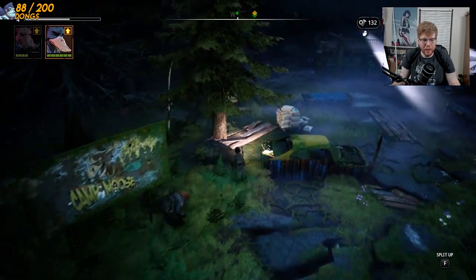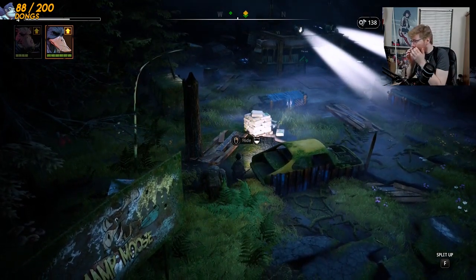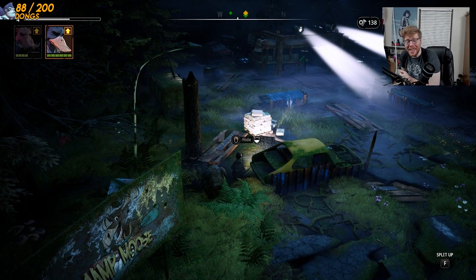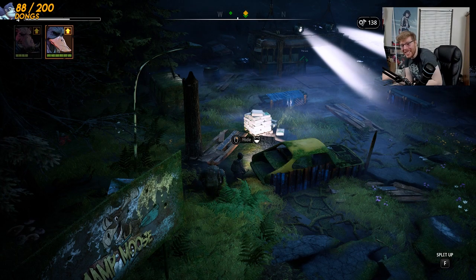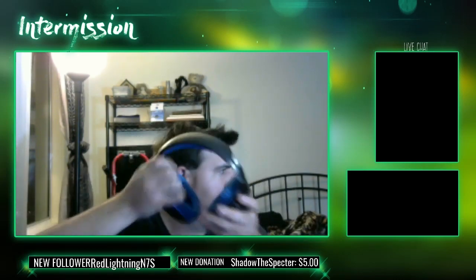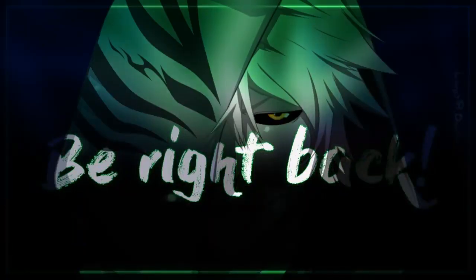Hello, how have you been? What the f***?! What was that — Jesus Christ, oh my god! I knew it wasn't the game. I knew it wasn't the game — I knew it wasn't the game!